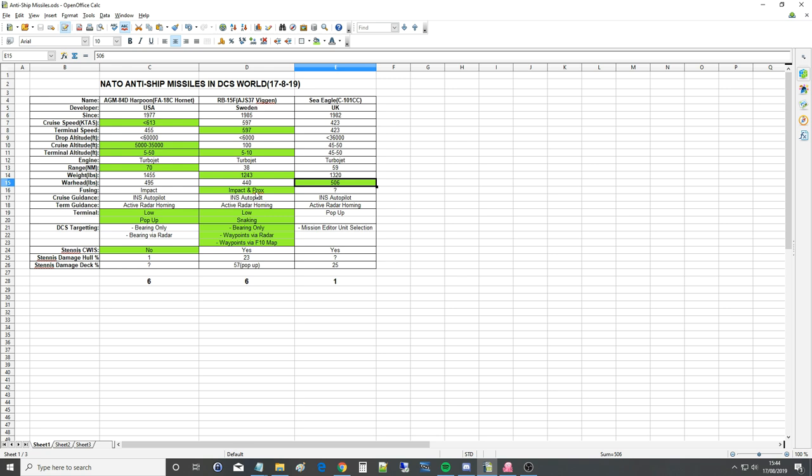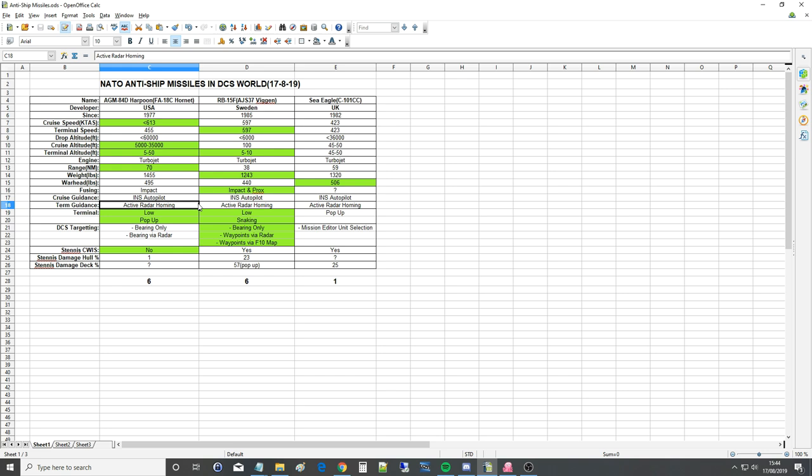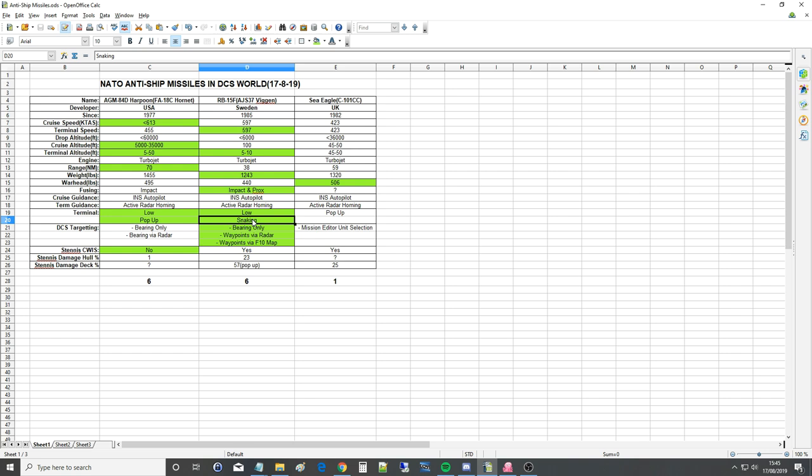Cruise guidance. As far as the information I can find, this model here is INS Autopilot, not GPS. I stand to be corrected. INS Autopilot, INS Autopilot. Terminal guidance. So once it's found its target through its sensors, it is active radar homing for all of them. Terminal abilities. So the Harpoon can strike low and at the waterline or the side of the hull. And it can also pop up and hit from above superstructure or deck. RB15 can hit low again. It cannot pop up. Well, at least from what I can find in the manual. But it can snake left and right as we saw to help evade fire. Now, interestingly, if you use the AI controlled version, it does pop up. So that missile does have pop up ability in DCS, but I just can't work out how to use it as a human. Sea Eagle, pop up only, whether it's human or whether it's AI driven. So these two, because they have two abilities, get the green tick.